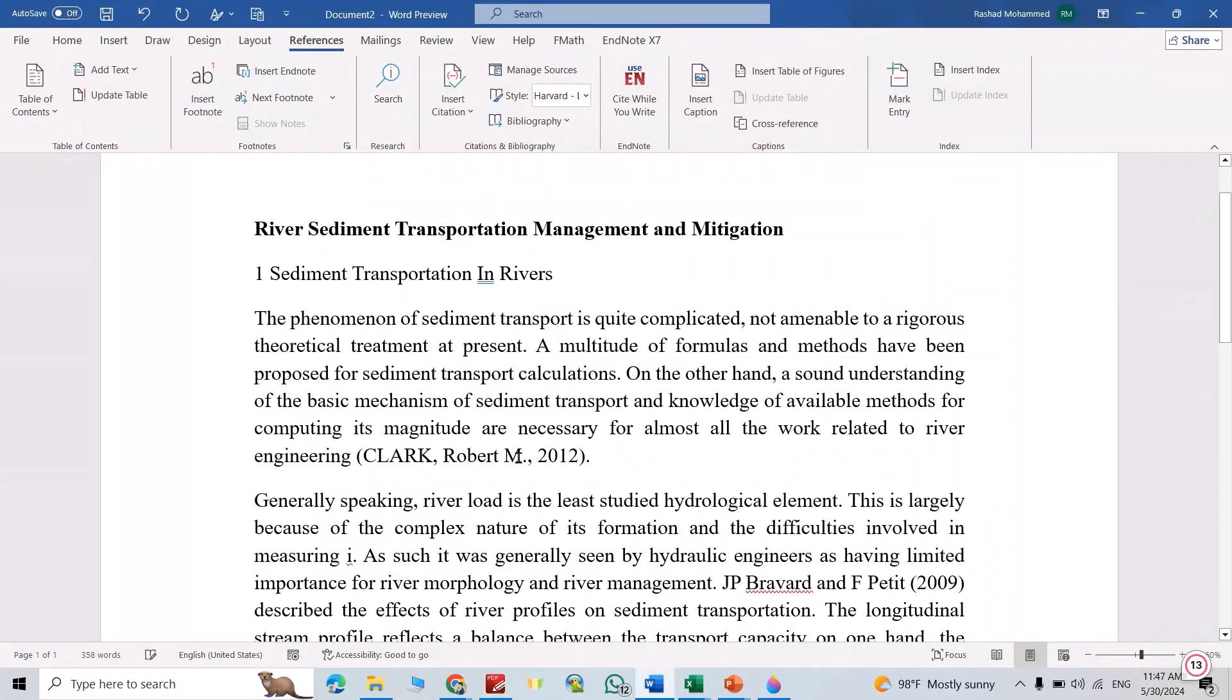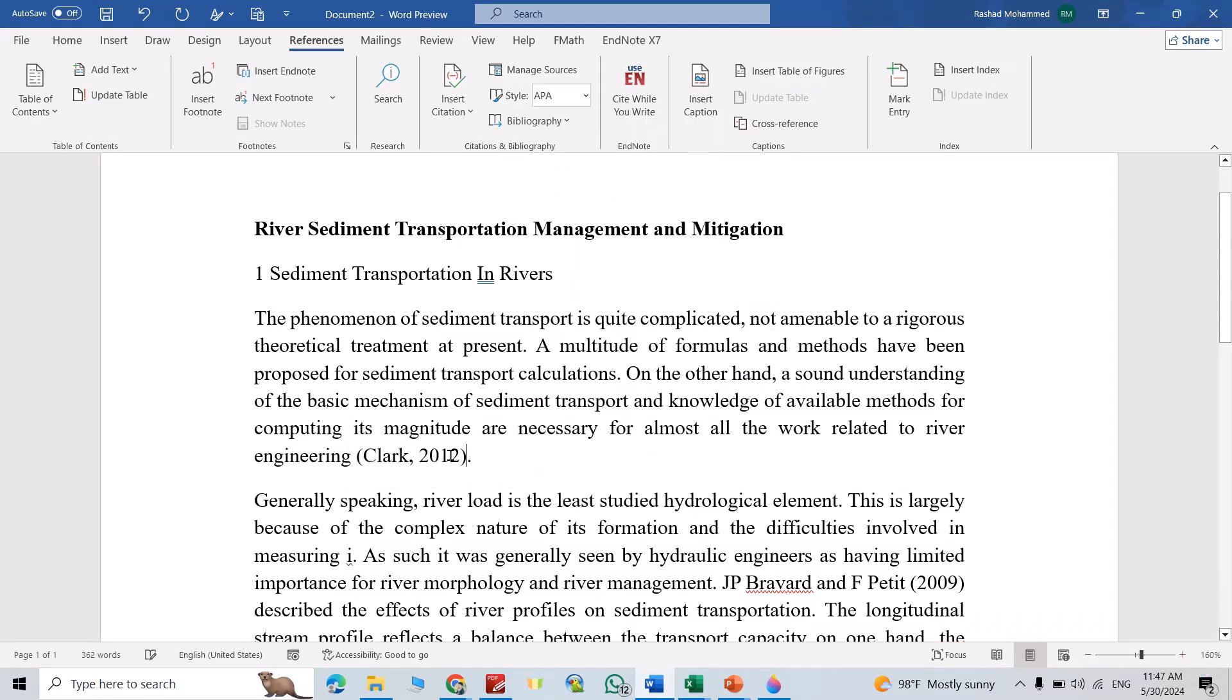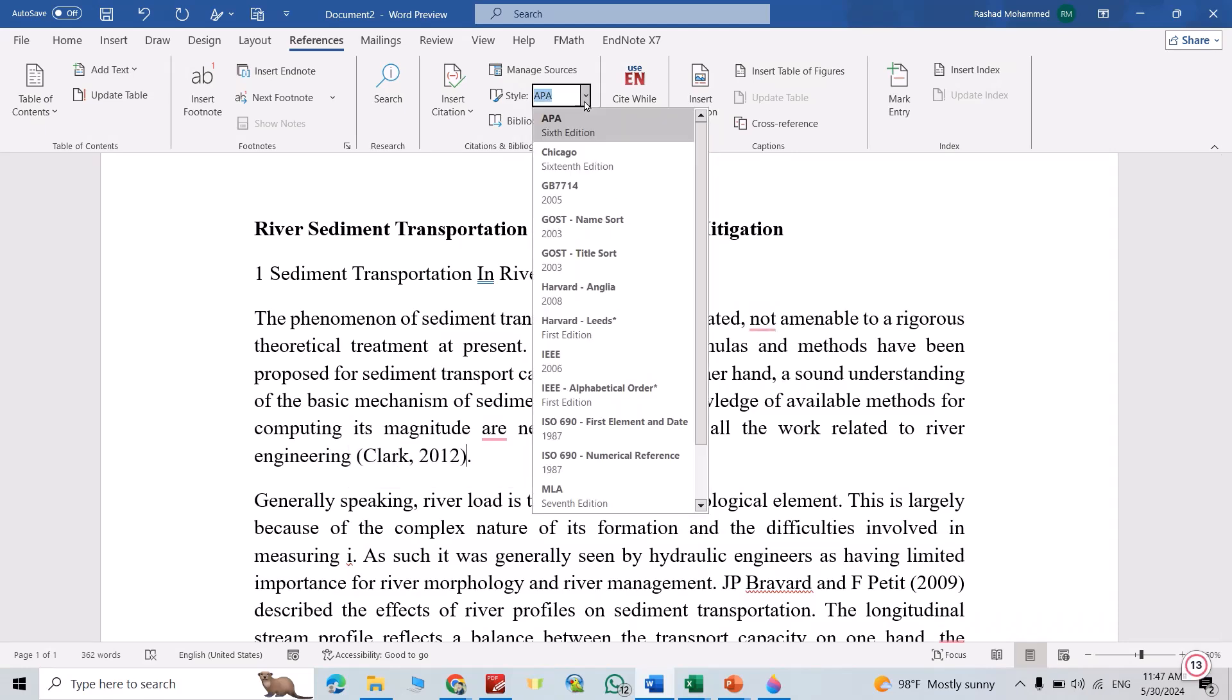Okay, you see directly it added the reference. You can change its style. For example, APA, it's like this.